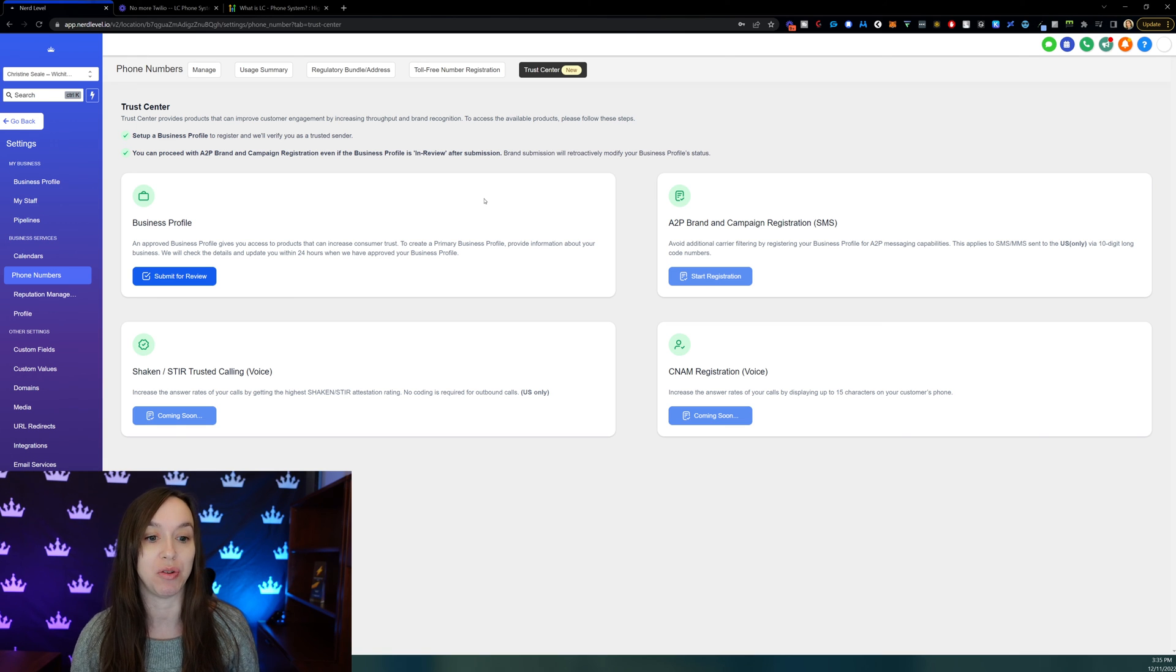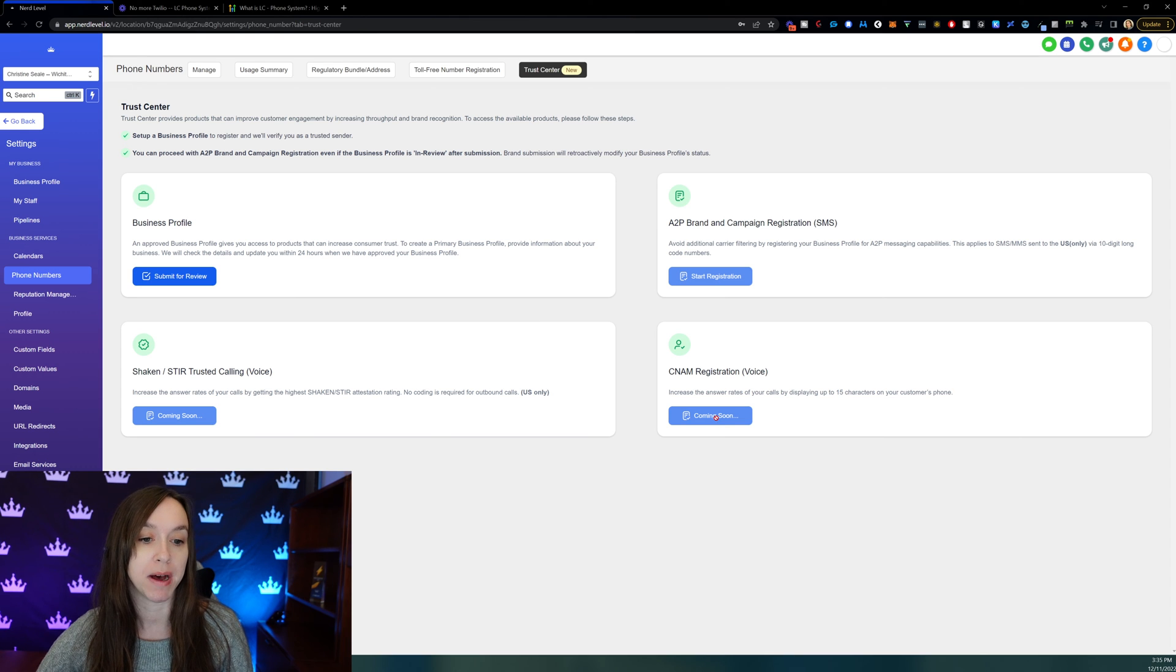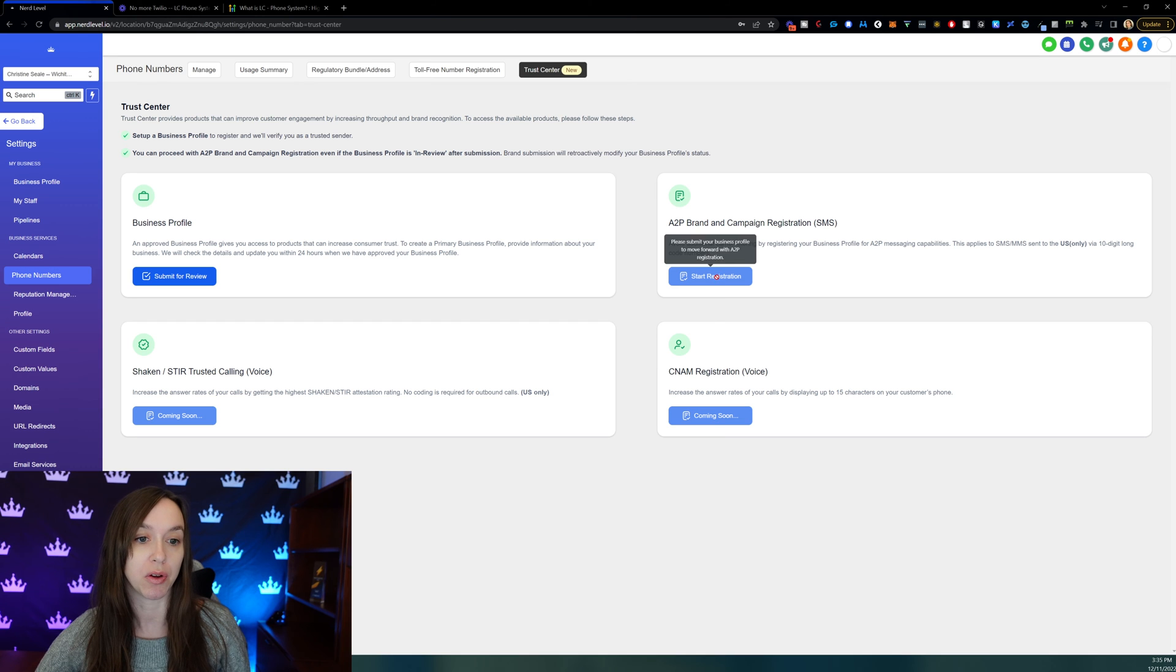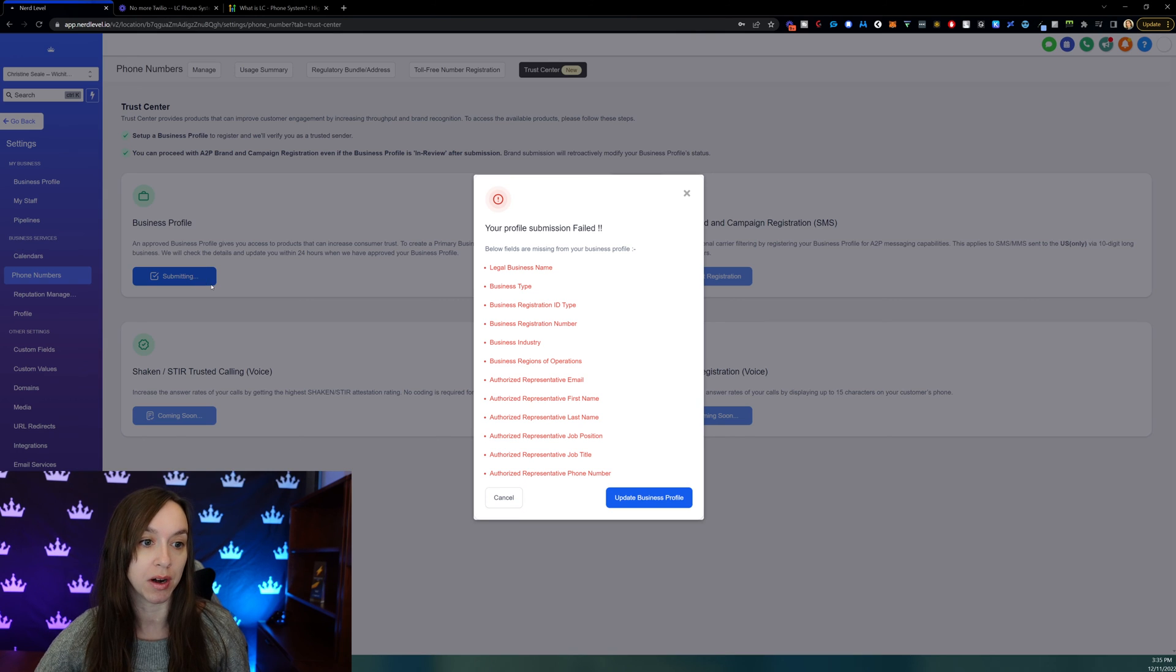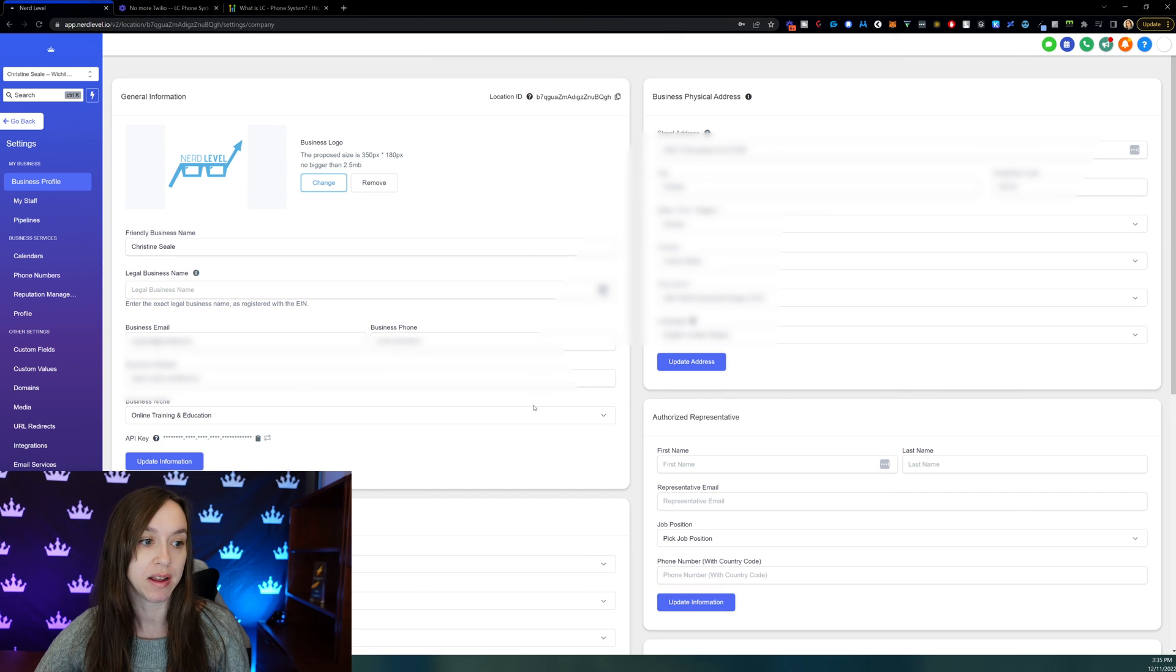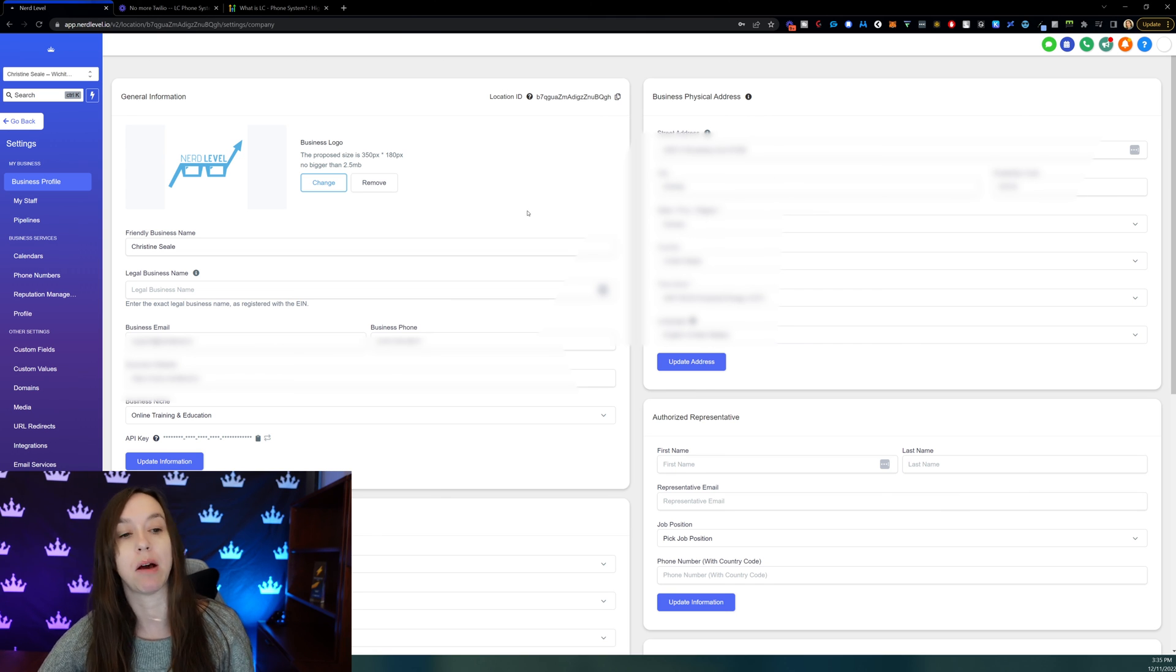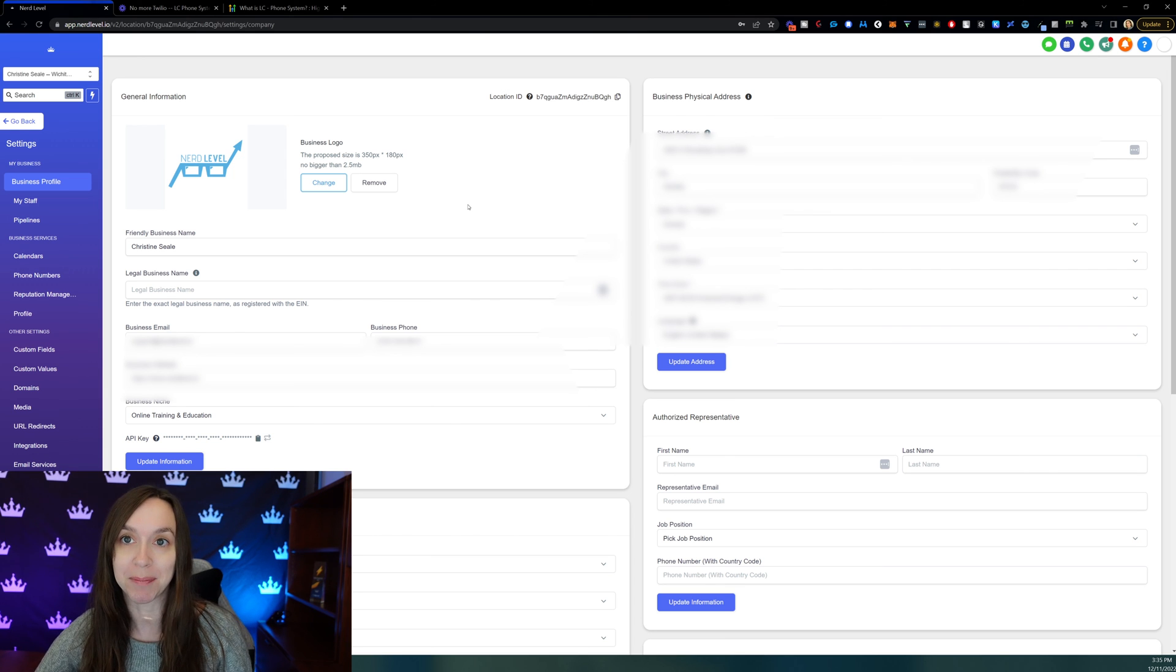So that's how you do those. And a couple of these say coming soon, but hopefully by the time I upload this video, they're going to be active and live. You can go ahead and submit your business profile for review after you fill it out. So if you want to do that, you want to make sure that you update everything in here and then submit it. That way, you're ready to go when the other features become available.